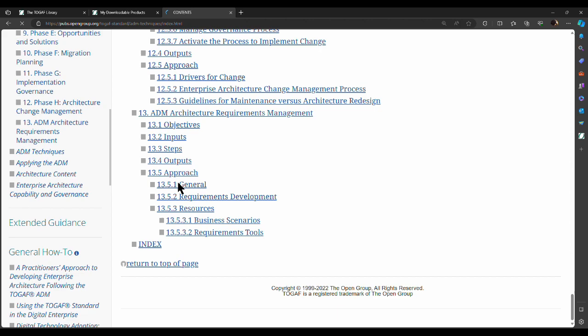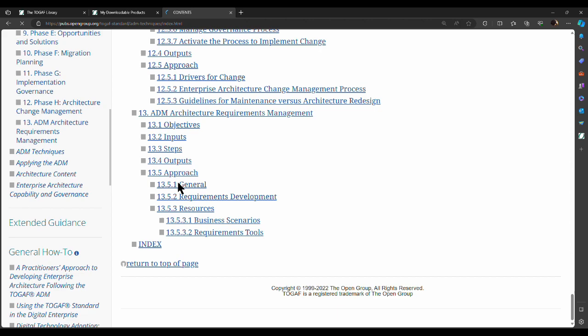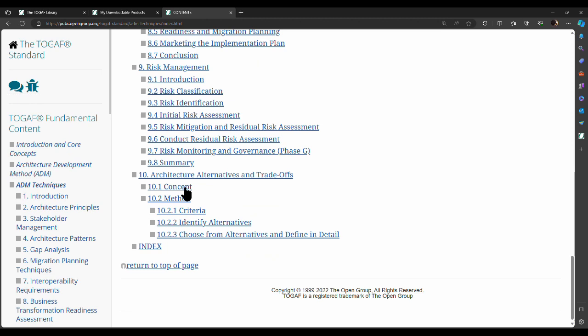There are a lot of techniques that TOGAF offers, and ADM Techniques covers those — things such as requirement gathering, stakeholder management, gap analysis, and migration planning techniques like how do you prioritize your projects and on what basis. Techniques like risk management, etc. And then you have 'Applying the Architecture Development Method' — how do you apply the ADM?